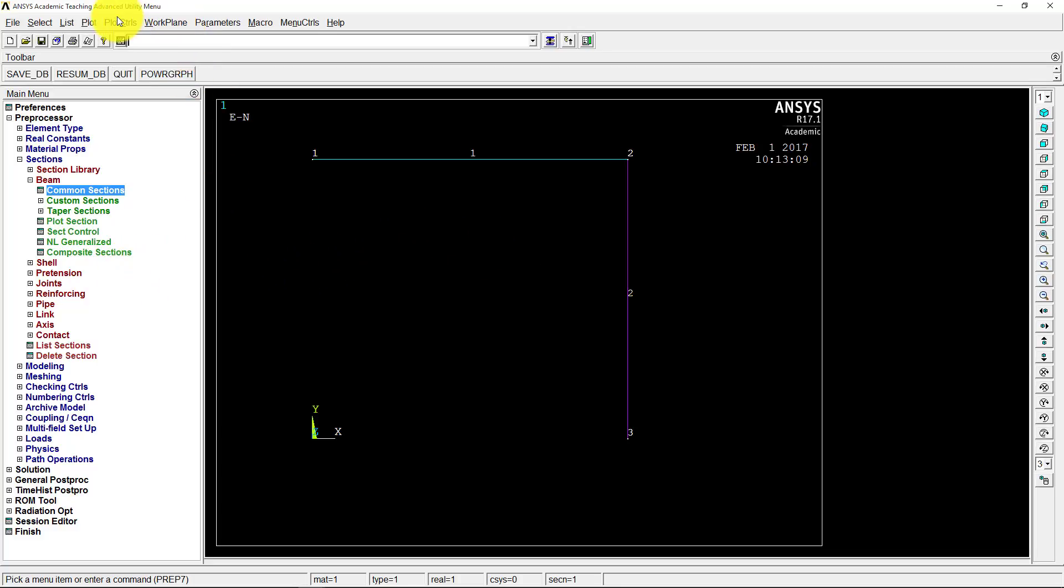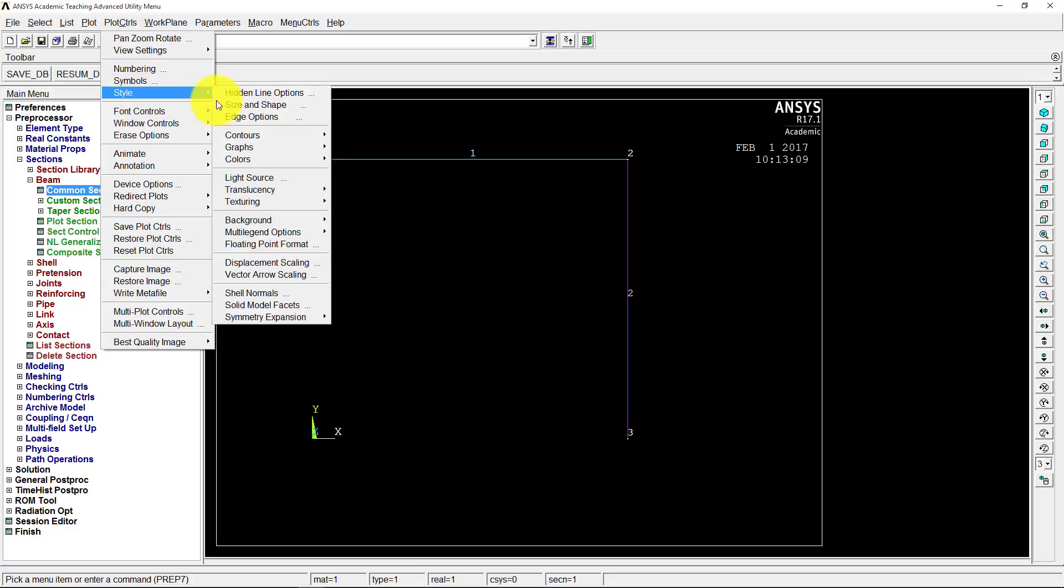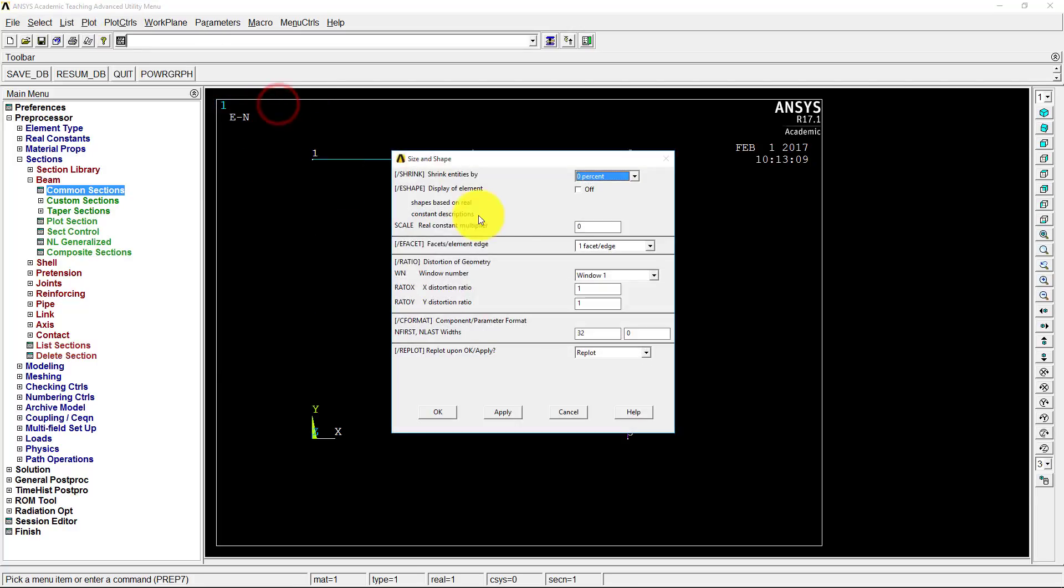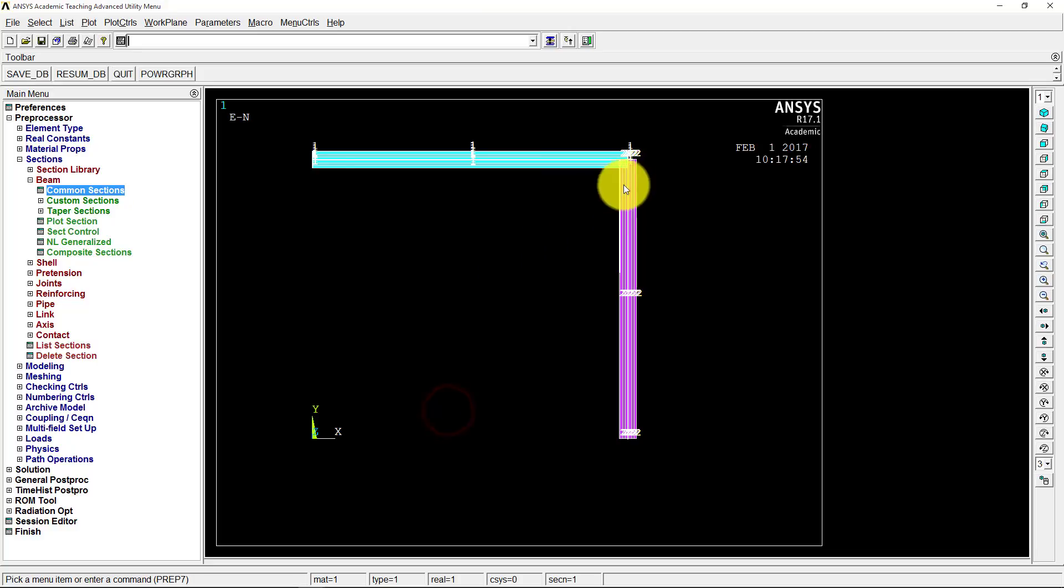The way we do that is we go to plot controls and under style, go to size and shape. I'm going to click on that and we're just going to do this box right here. So display of element, we want to turn that on and click OK.